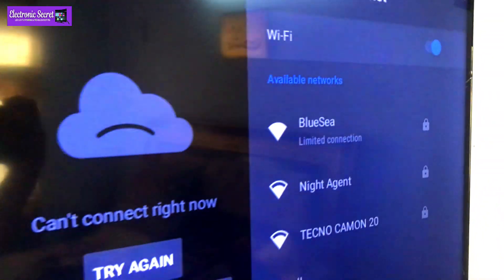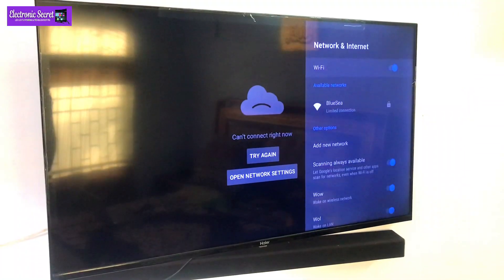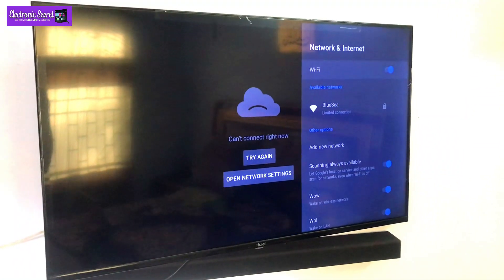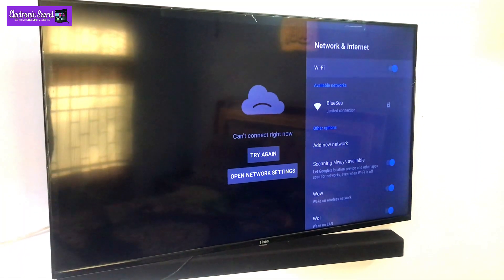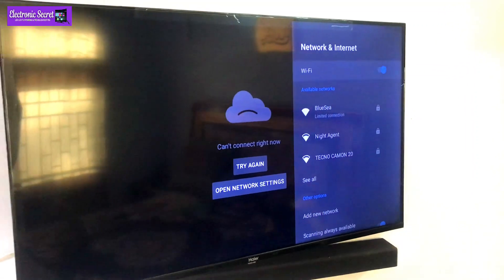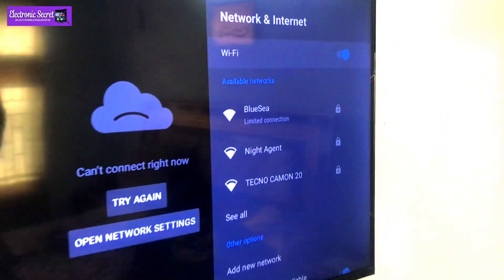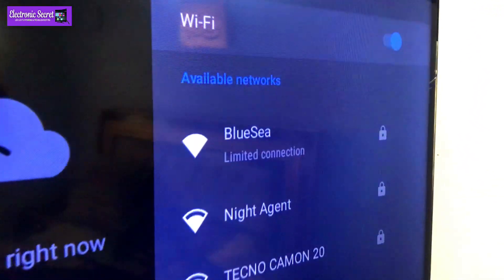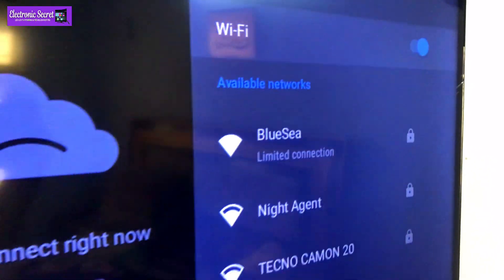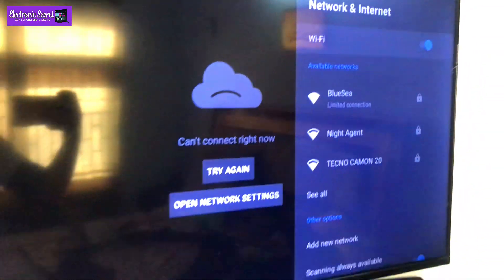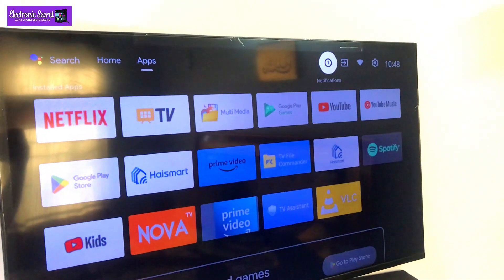When we open Wi-Fi settings here you can see that it is showing connected but limited connection. You can fix this at home. Watch the video complete, don't skip any part.